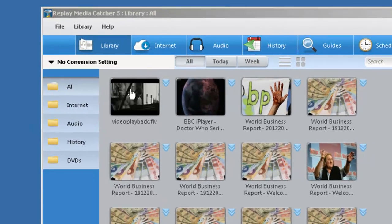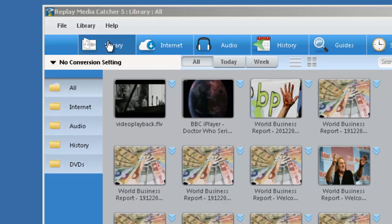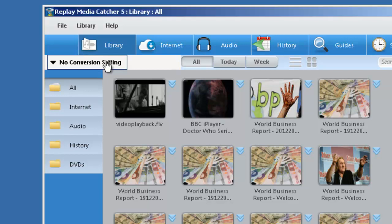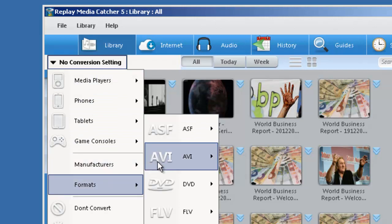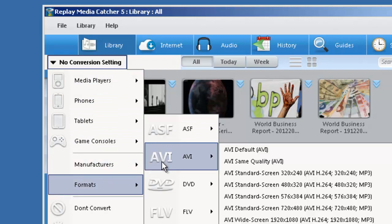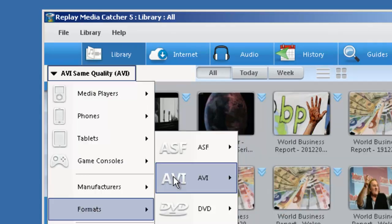I'm in the library screen in Replay Media Catcher. Right here it says no conversion setting. I just click on this. I'm going to go down to Formats, and I'm just going to click AVI, same quality.